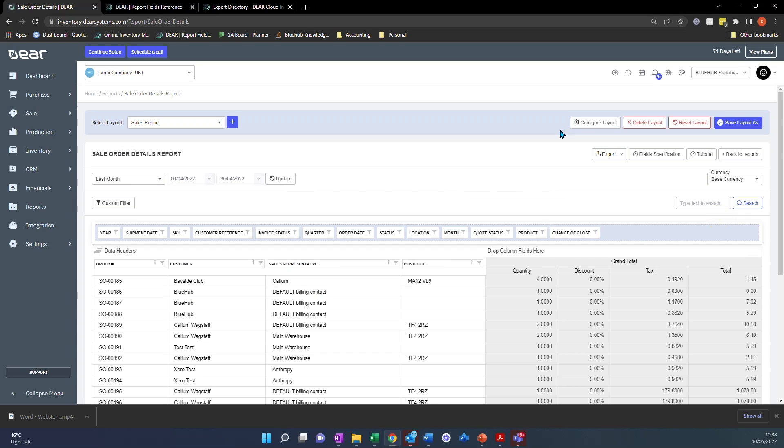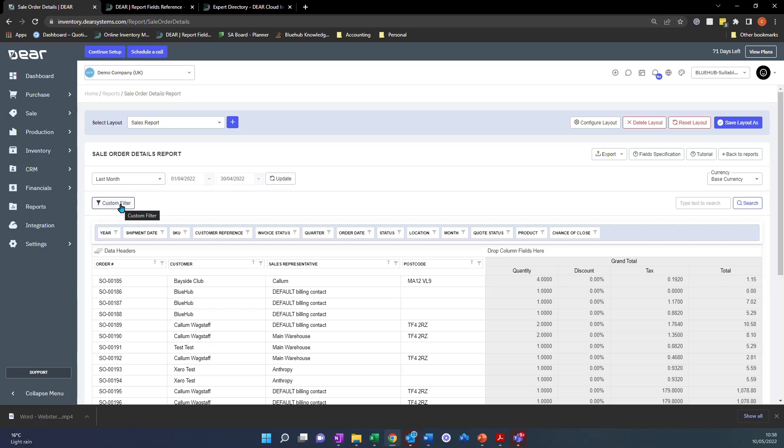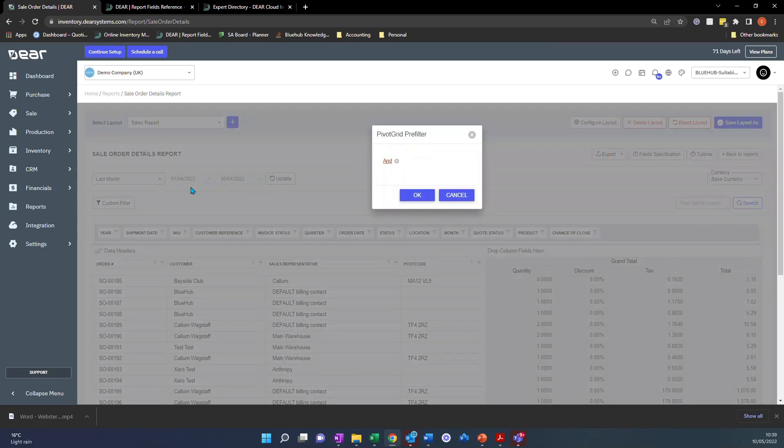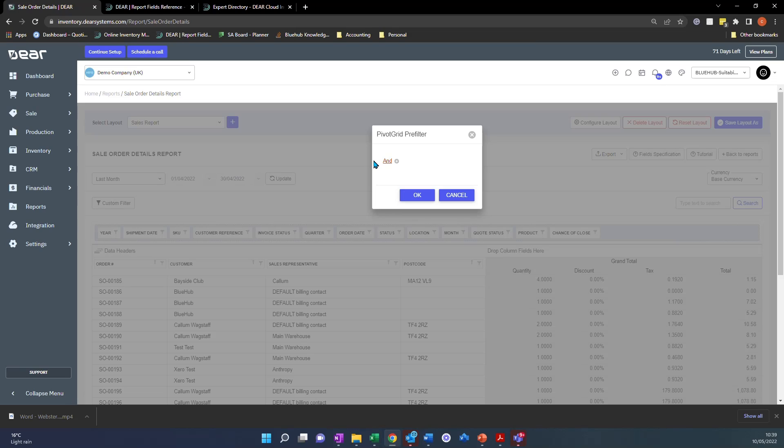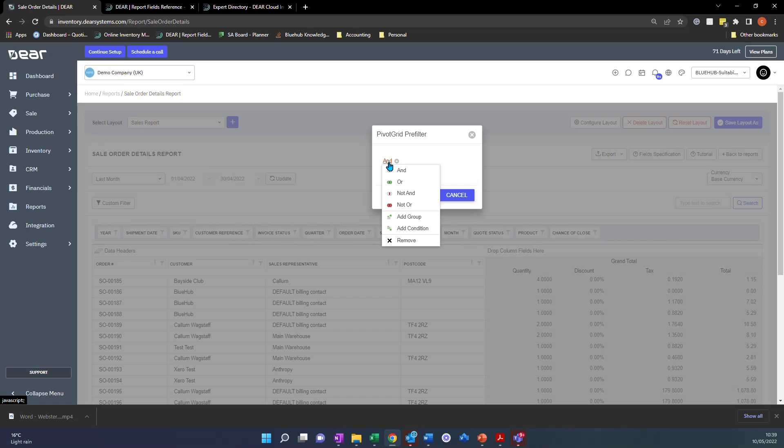Secondly, we'll now want to take a look at custom filter here. Now this one scares a lot of people off because everyone's not 100% sure how to use it, but it's a really good way to break down your reporting. If I click custom filter here, it'll then be presented with a pivot grid pre-filter and it's basically configuring if and and statements to view specific information in that report.